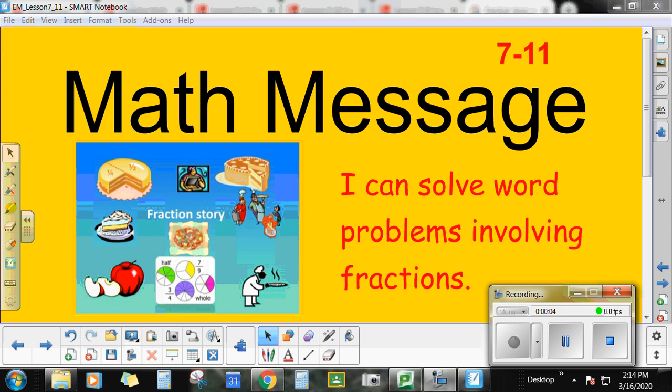Today is lesson 7-11, and we are going to be working on solving word problems that have fractions in them. Before we get started with our workbook, get out a blank piece of paper or your dry erase boards and get ready to start solving some problems. If you need to pause the video to grab your materials, go ahead and do that.